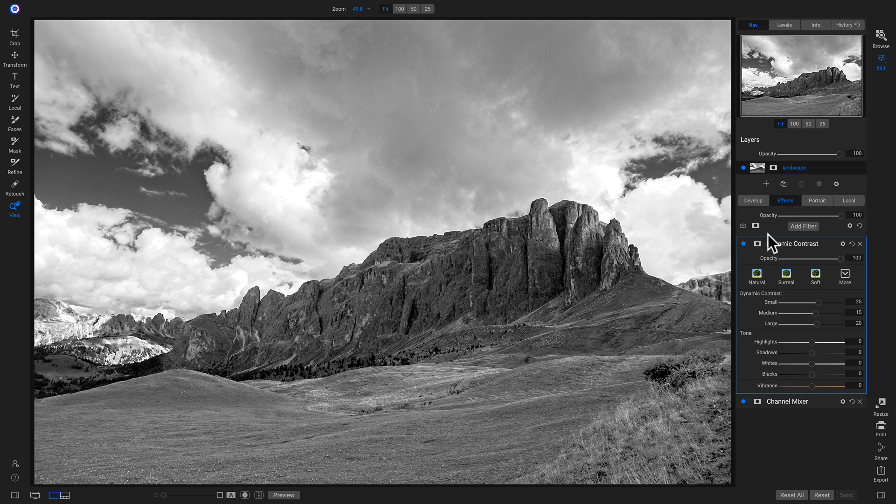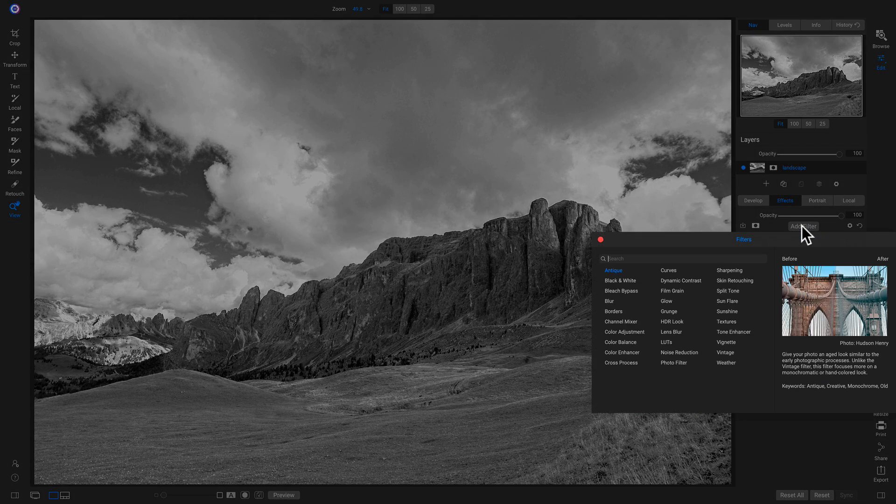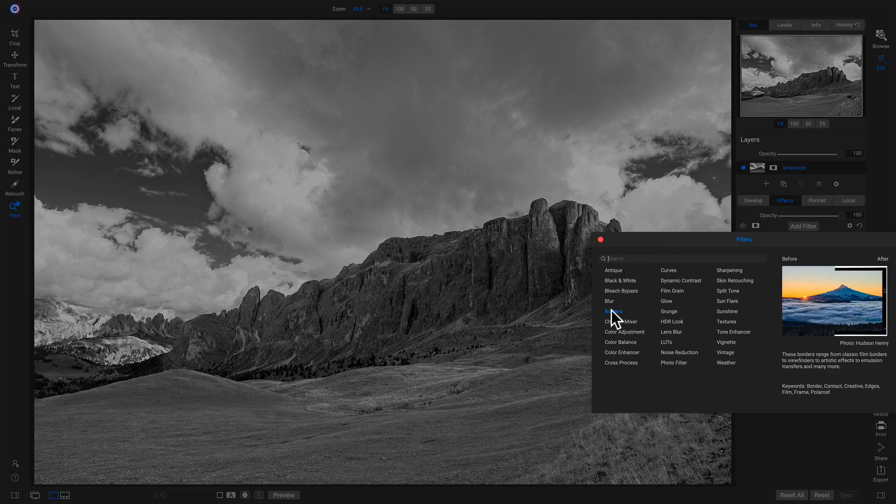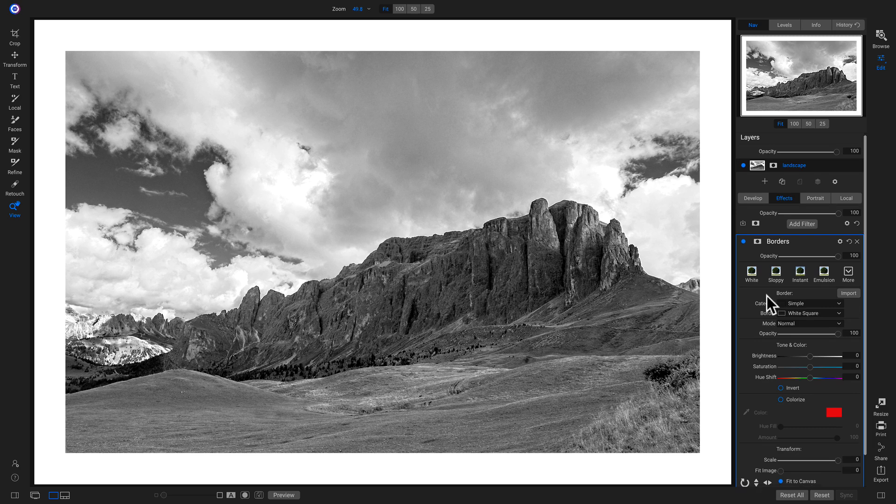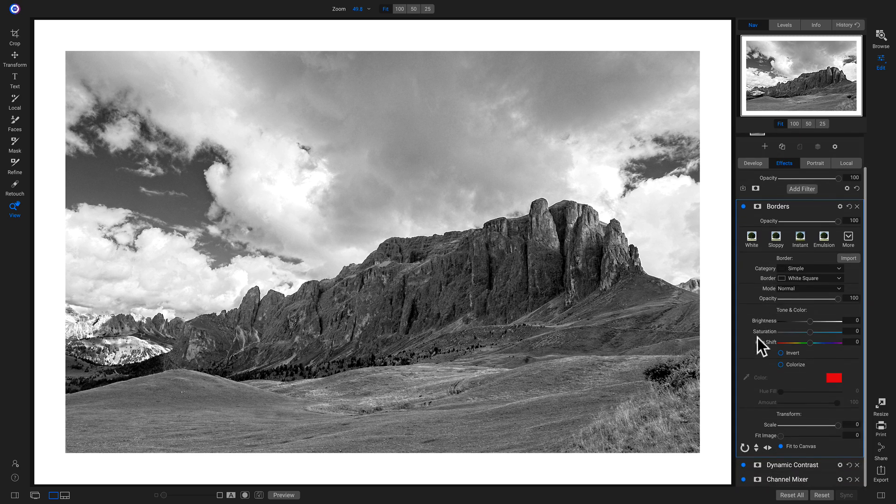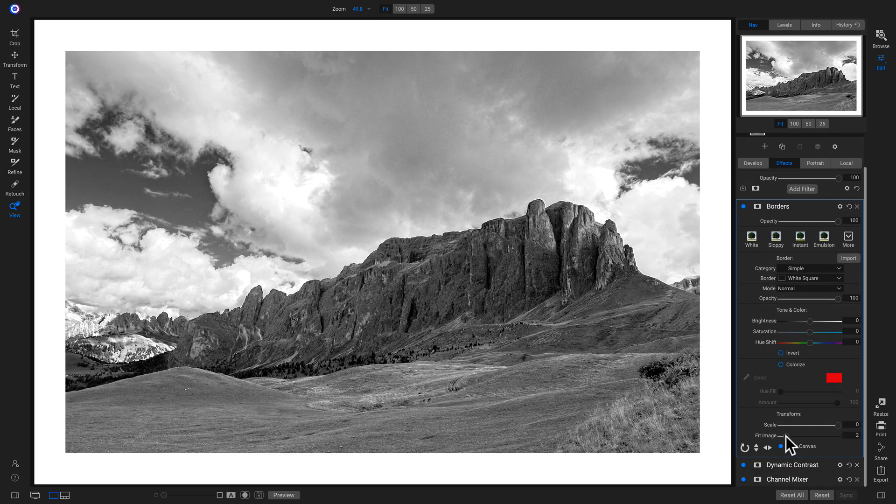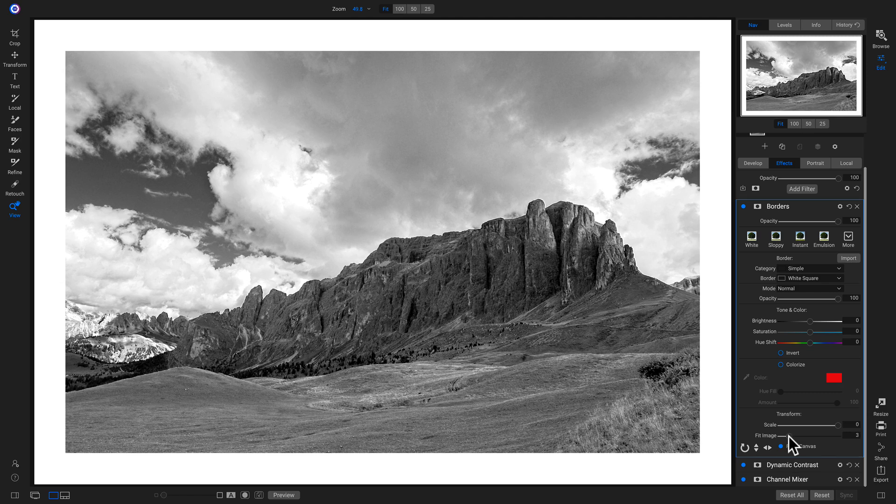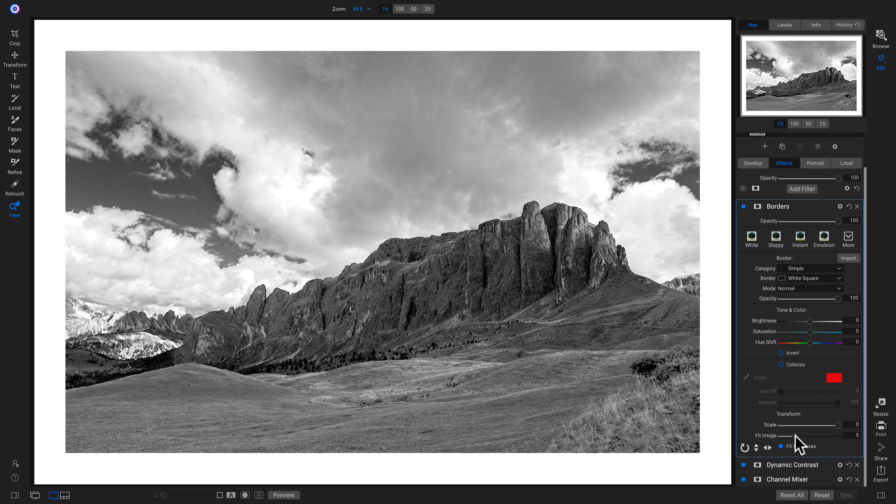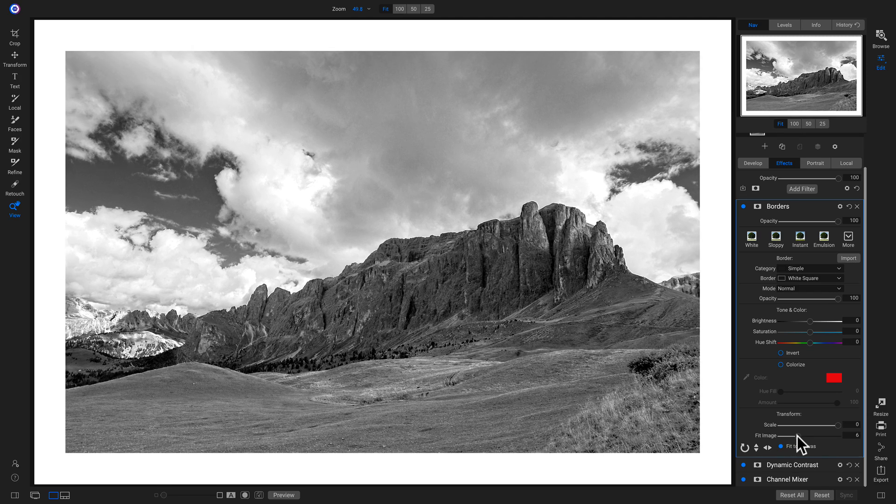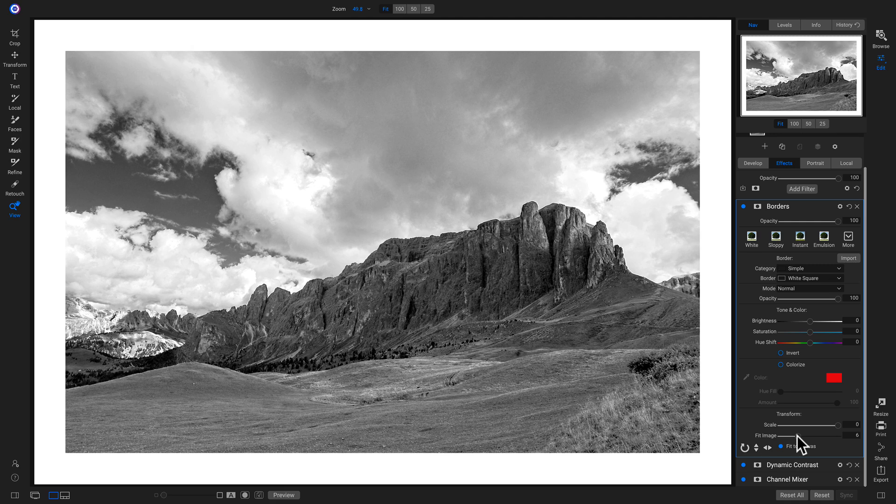Now let's add one last filter. I want to add sort of a print look onto the shot, so I'm going to go down into borders. Now I have a nice border. I'm going to head down into this borders filter and in this fit image slider, I'm going to pull up on it and that's going to uncrop some of that shot. Perfect.